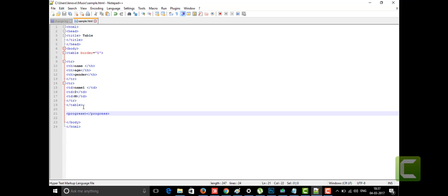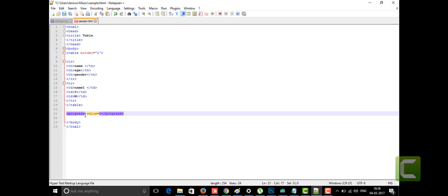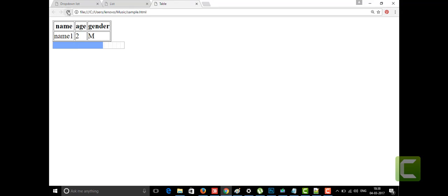The progress tag has attributes: value and max — which sets the maximum value. I'm giving value as 70 and the maximum as 100. See, when I gave the progress tag without a value it just kept moving, but when I set value to 70, the block stops at 70% of the bar. That is the progress tag.